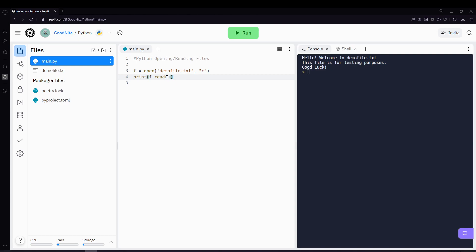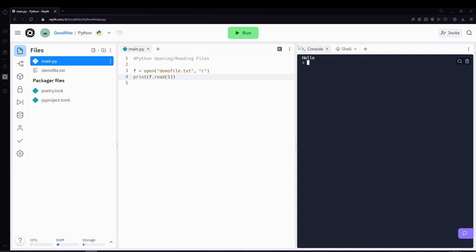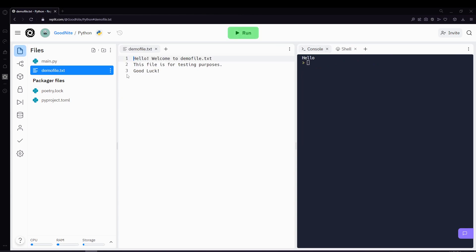So by default f dot read will return the whole file. But if you just want to return like the first few number of characters, you can do that by inputting an integer value here. So let's say you want to return the first five characters. Then inside the read method or read function you'll be putting five. And once I run this and print this out, it'll print out hello and you'll see that hello is the first five characters of the file.